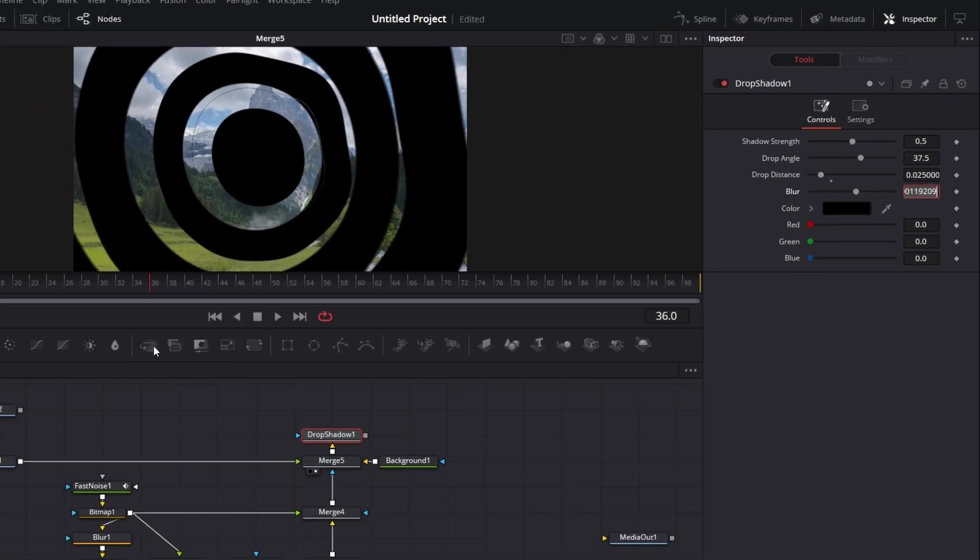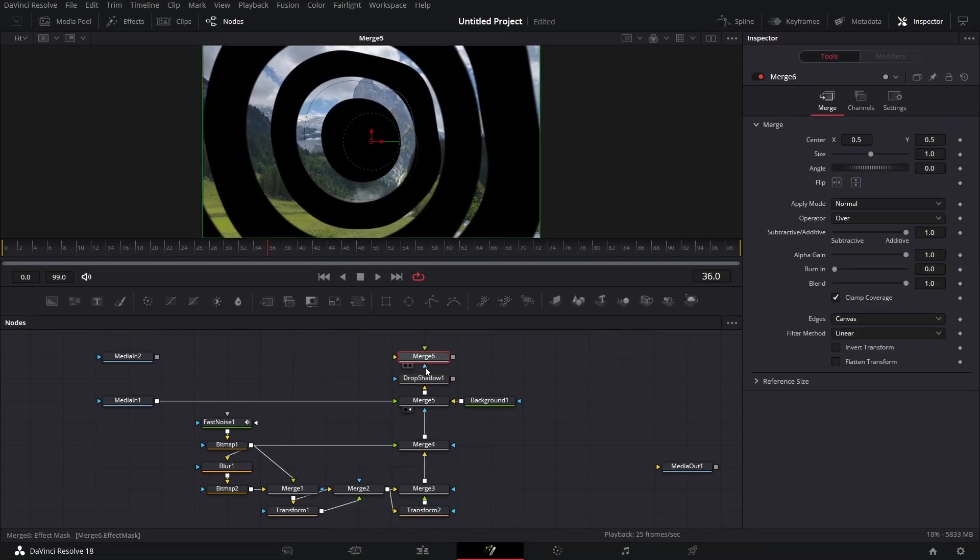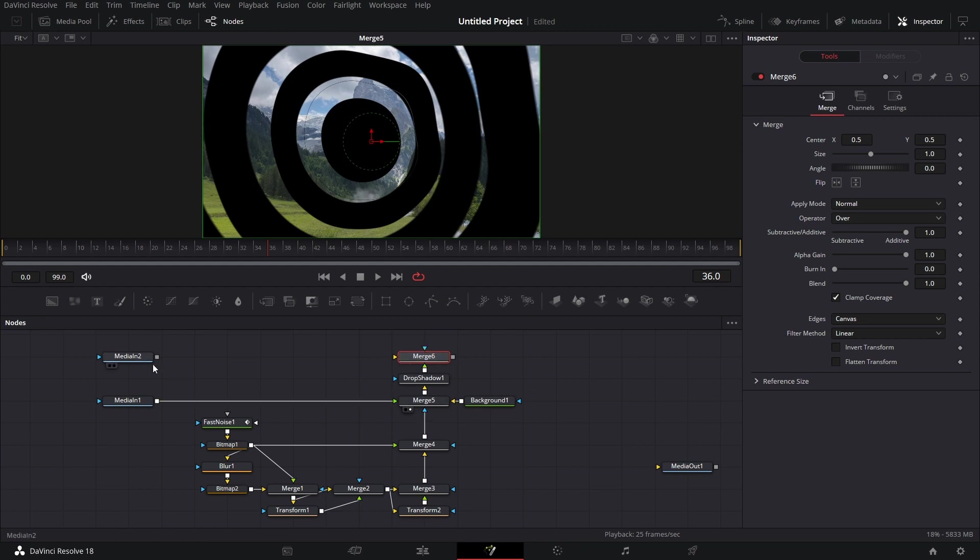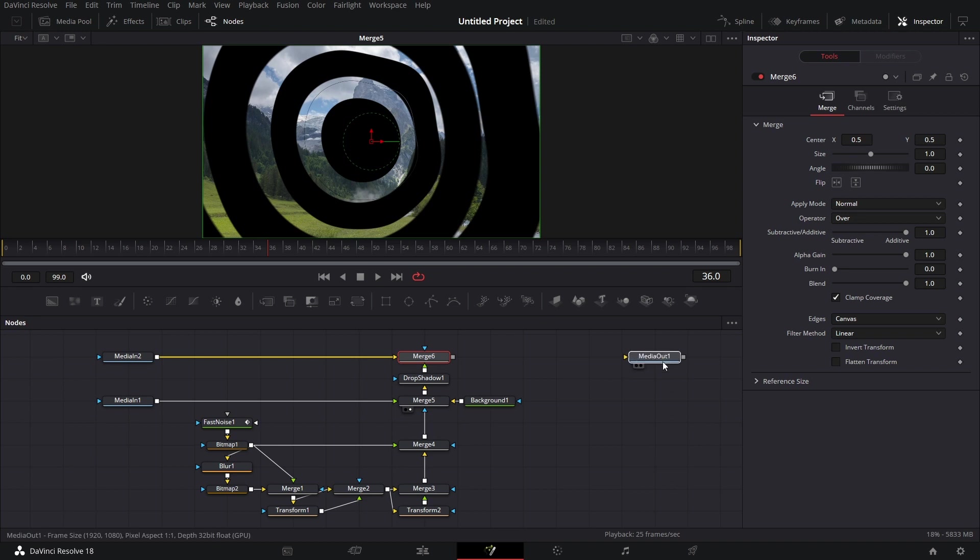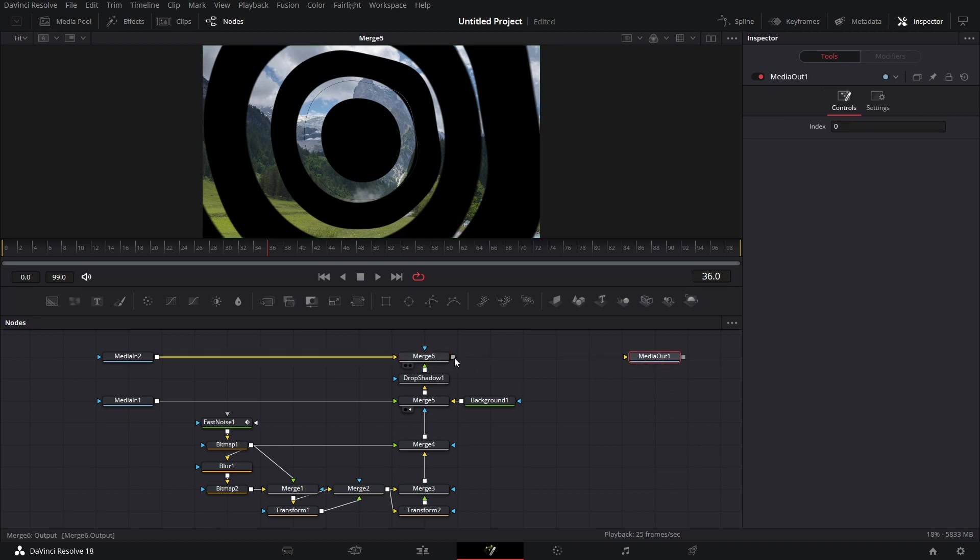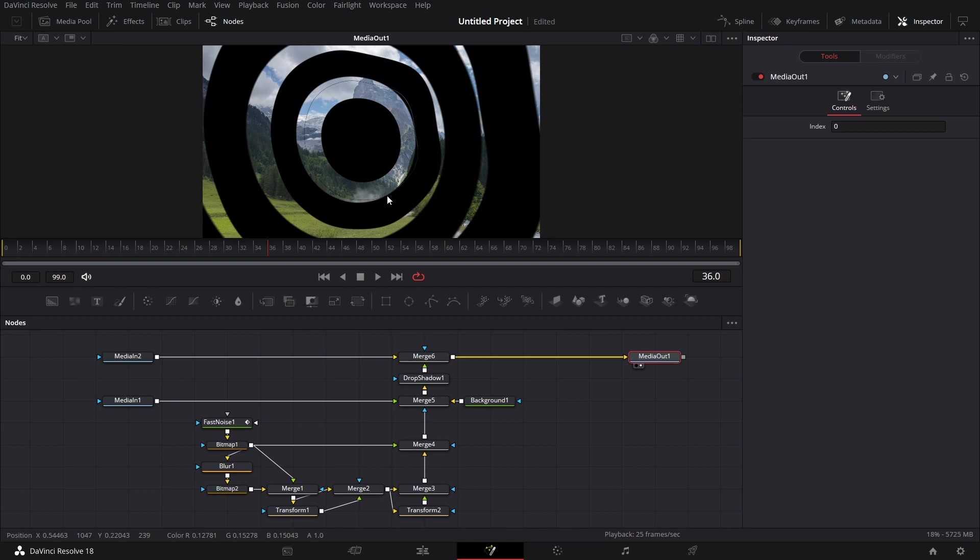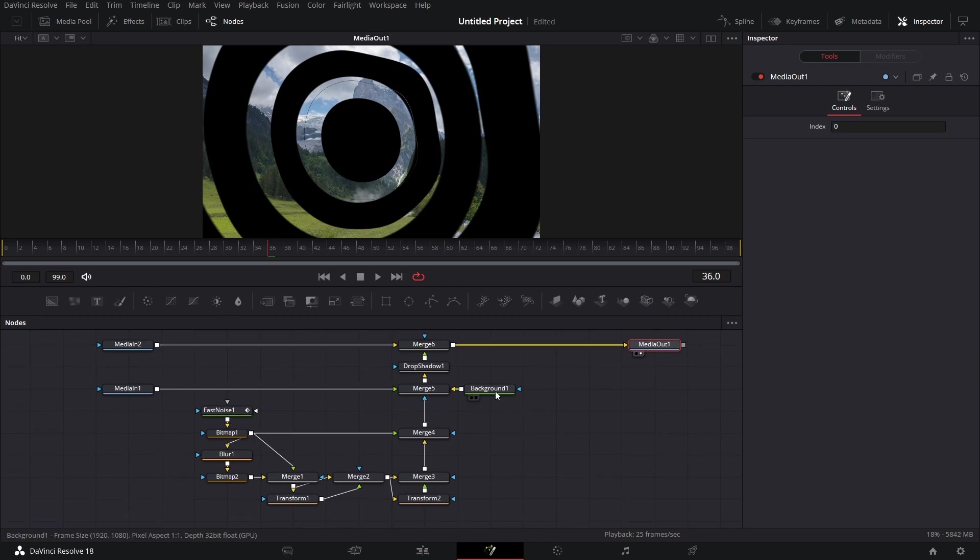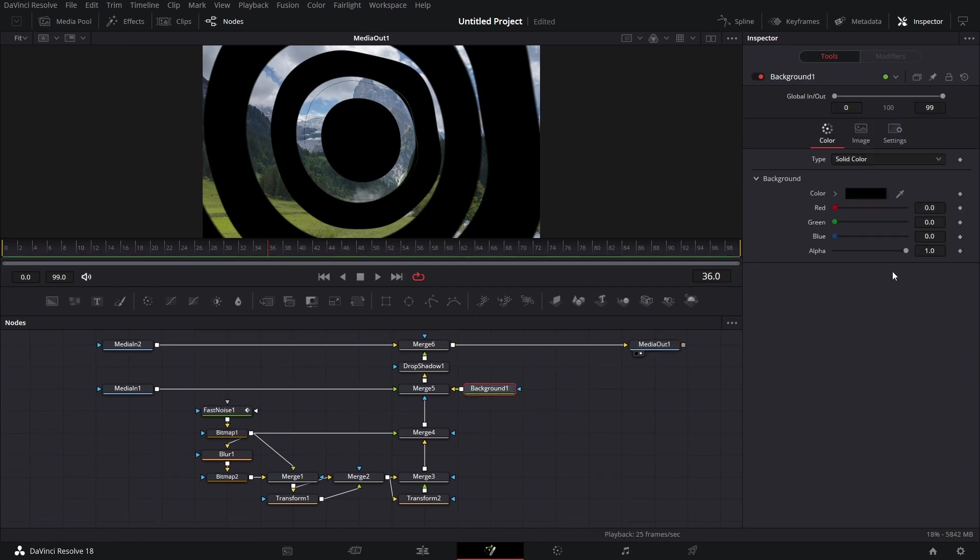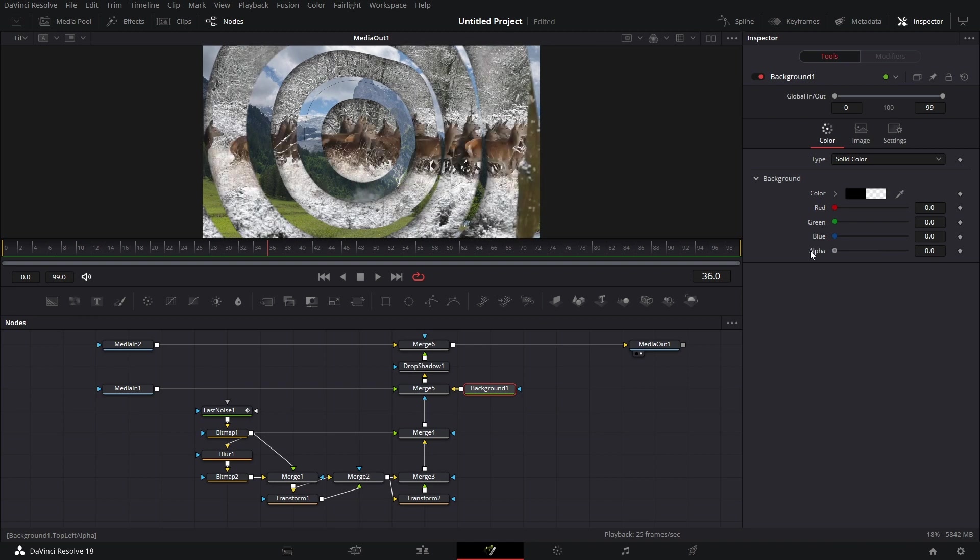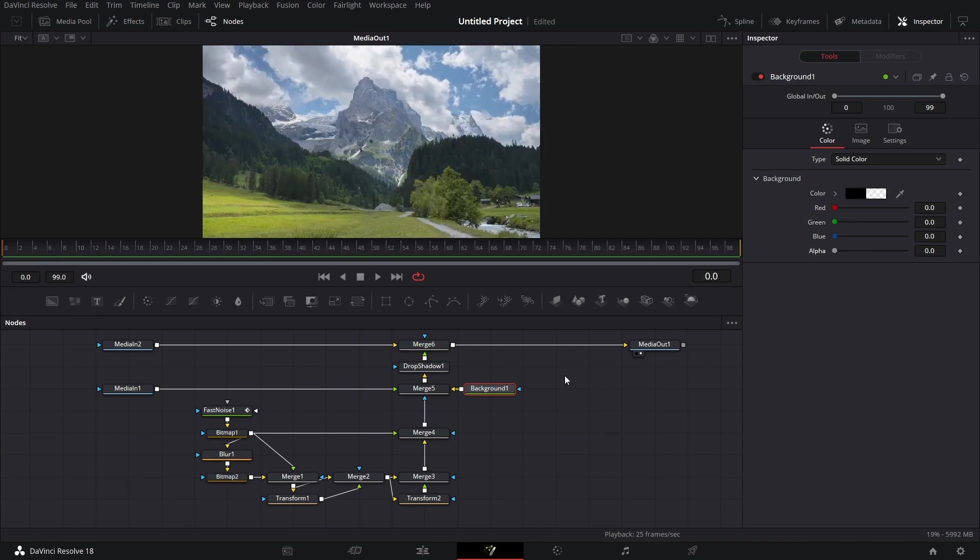Now bring in another merge node. Connect this to the foreground of merge 6. And connect media in 2 to the background of merge 6. Now connect this to media out. Drag media out to the viewer. And this background, I need to drop the alpha to 0. Great. So now let's play this white.